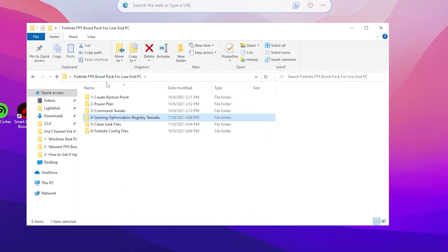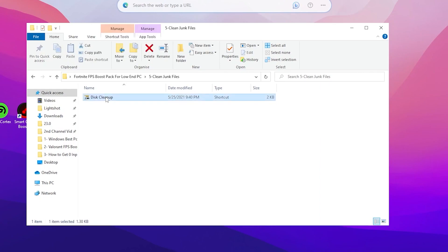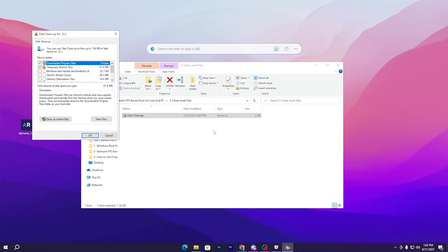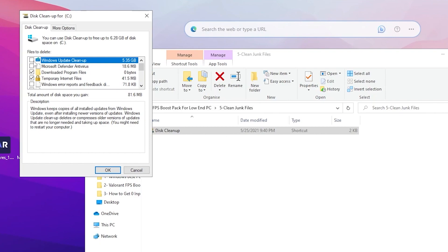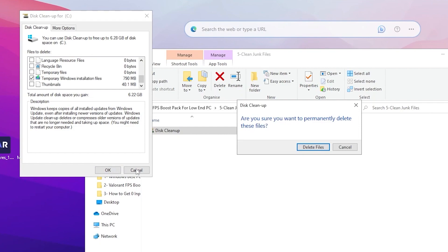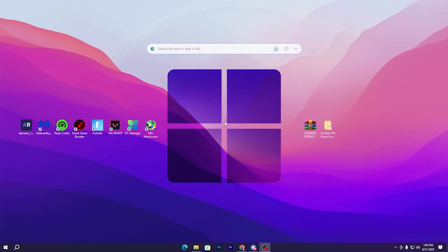Go back to the main directory and open the Clean Junk Files folder. Double-tap the cleanup shortcut, select your C drive, and delete all junk data from your PC. Click Cleanup System Files, then OK. Check-mark: Windows Update, Delivery Optimization, DirectX Shader Cache, and Temporary Windows Installation Files. I suggest unchecking Thumbnails. Click OK, then Delete Files — this will clean all junk and temporary files from Windows.